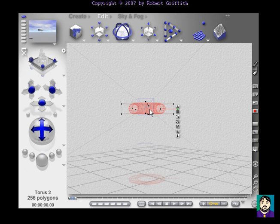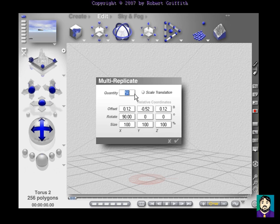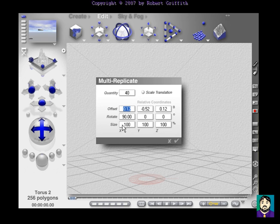And again, I'm going to go up to the edit, multi-replicate option, and I'm going to set this for 40, and my offset, I'm actually going to offset this a little bit this time, because I want it to kind of extrude out, 0, 0.